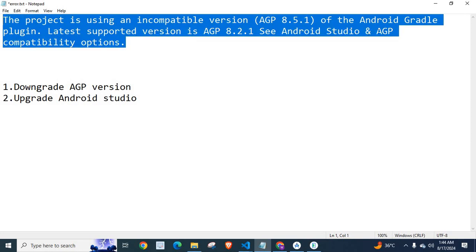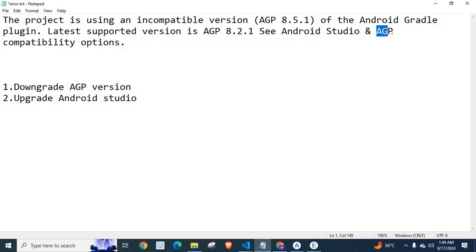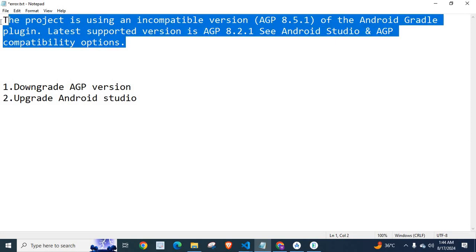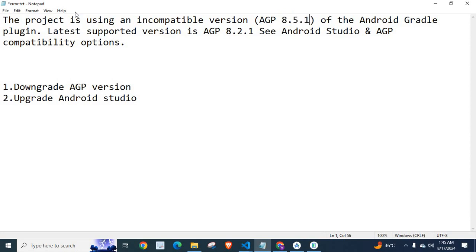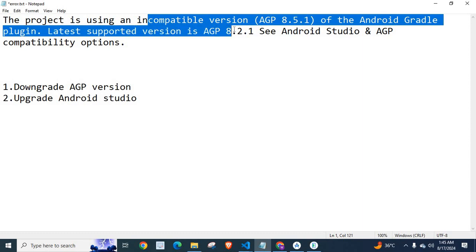AGP stands for Android Gradle Plugin. This error message indicates that my current React Native project uses Android Gradle Plugin version 8.5.1, but as per this project, this is an incompatible version.